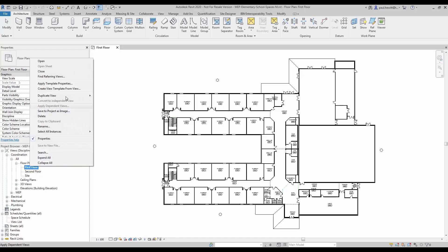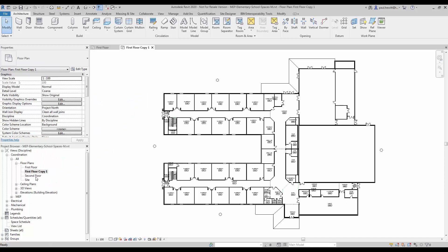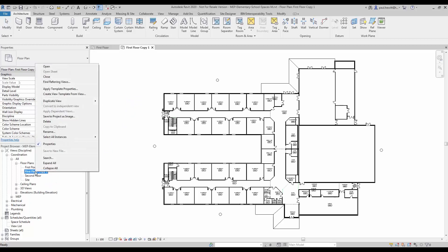The first thing I'm going to do is create a duplicate of this particular view. Once that's created, I'll rename it.